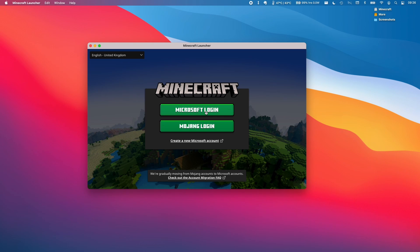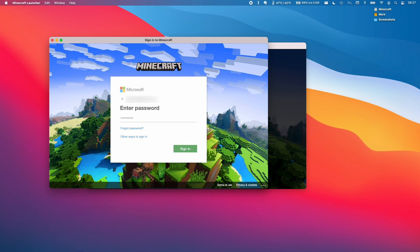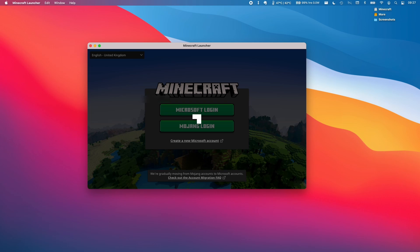So I'm going to click on Microsoft login here. And now this is asking me to sign into my Microsoft account, which I did earlier on the website. Next, I'm going to enter my password and click sign in.